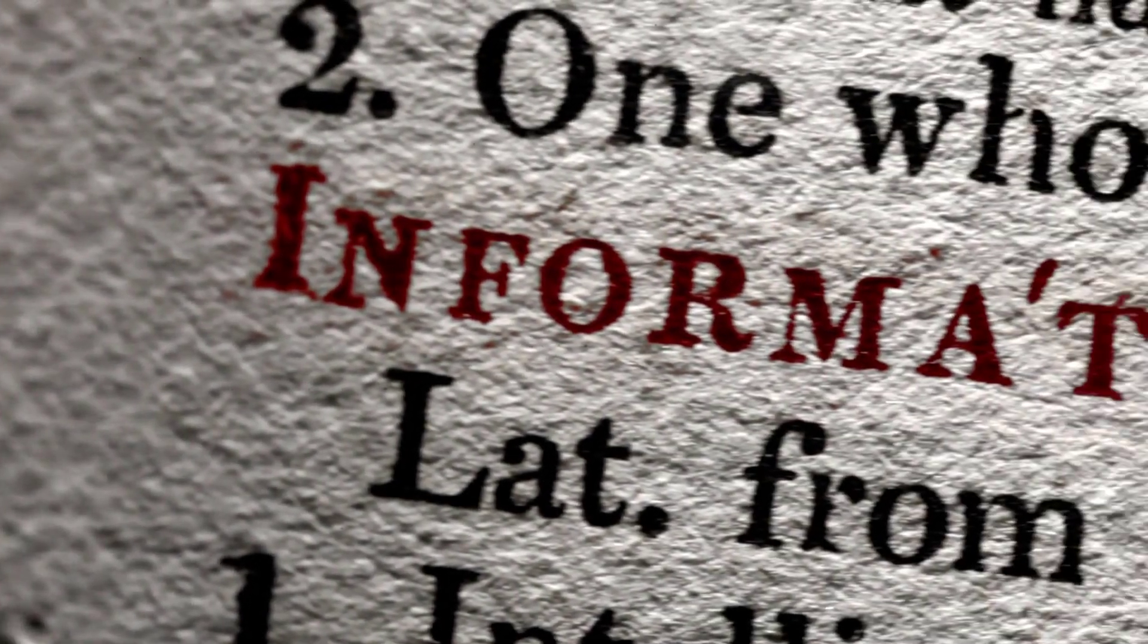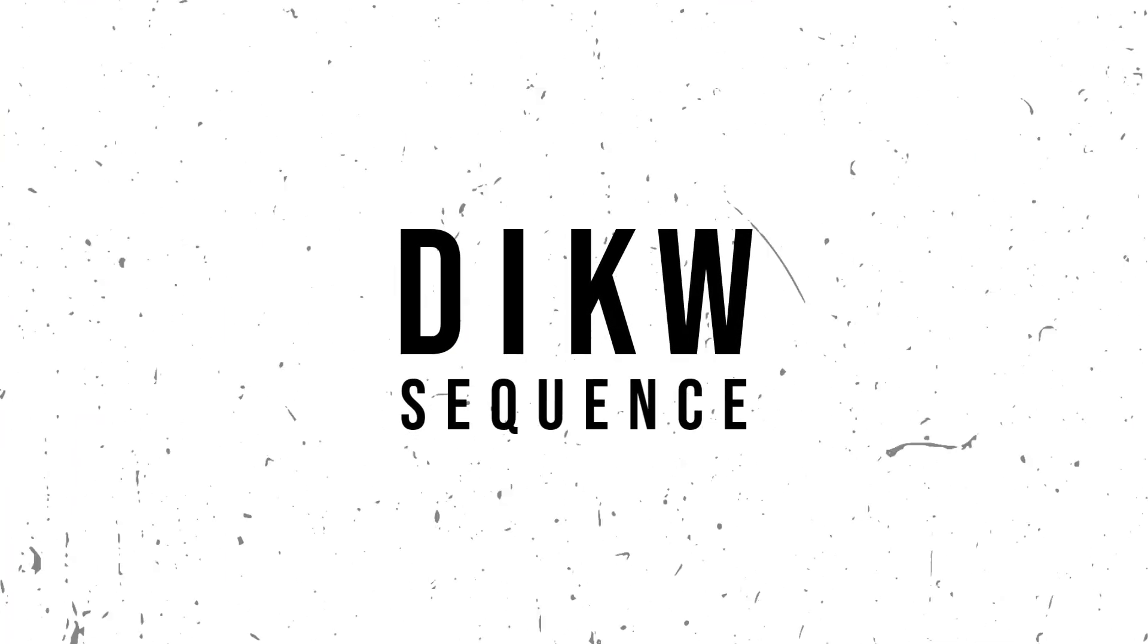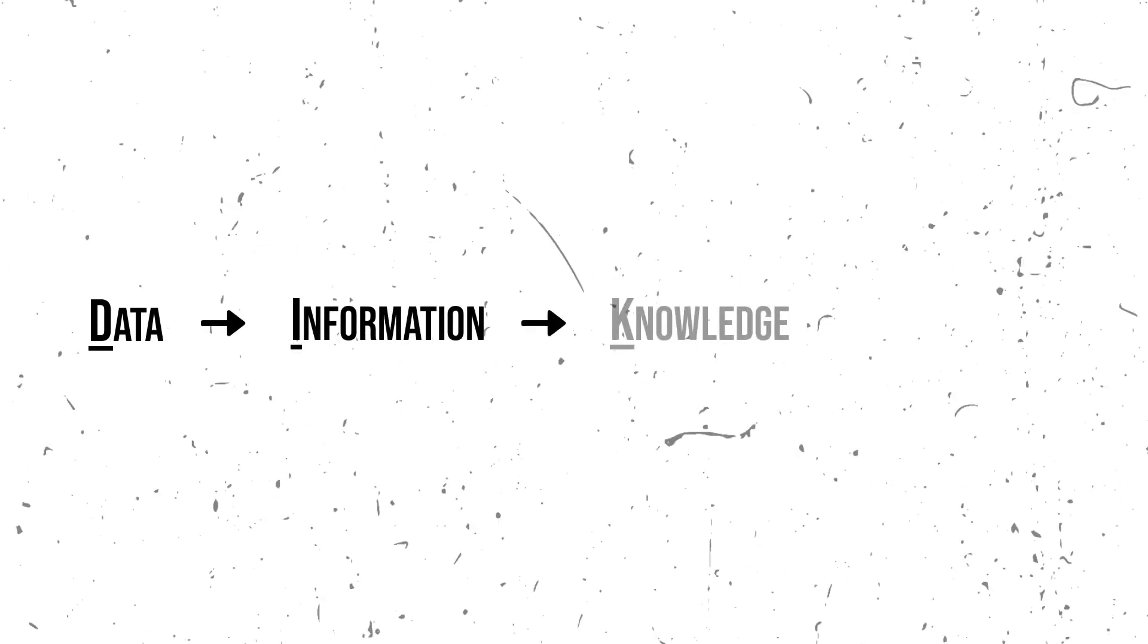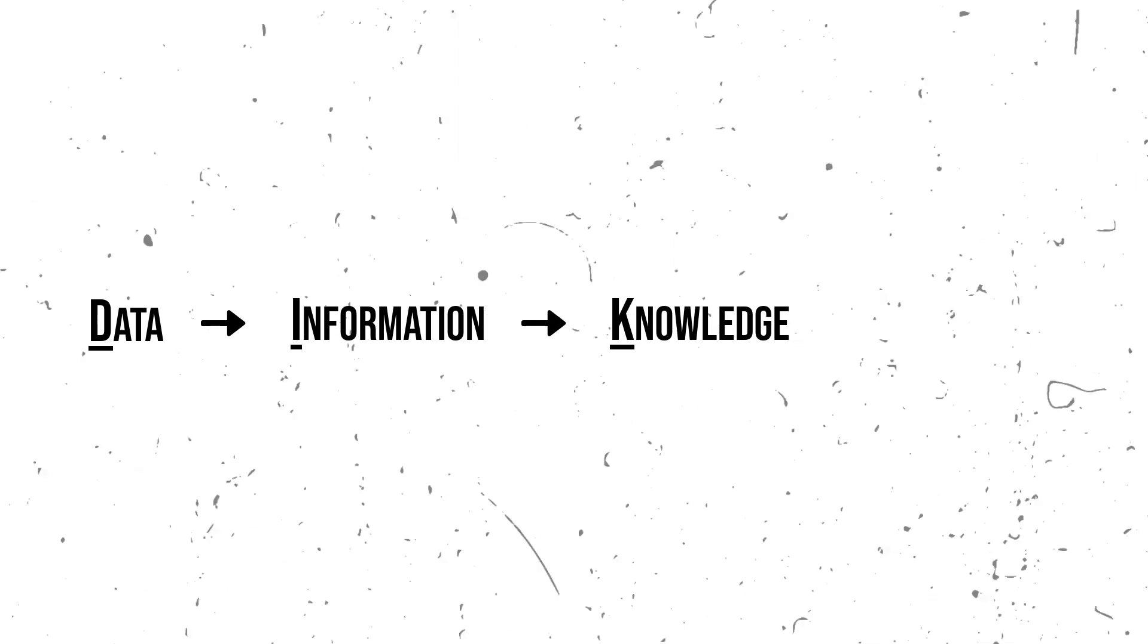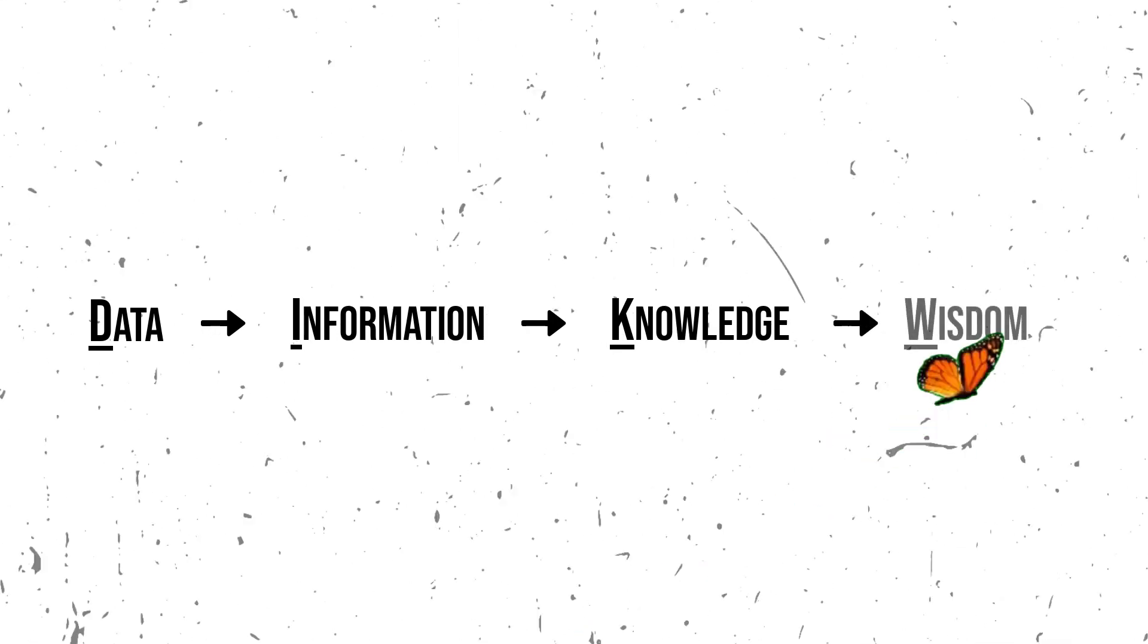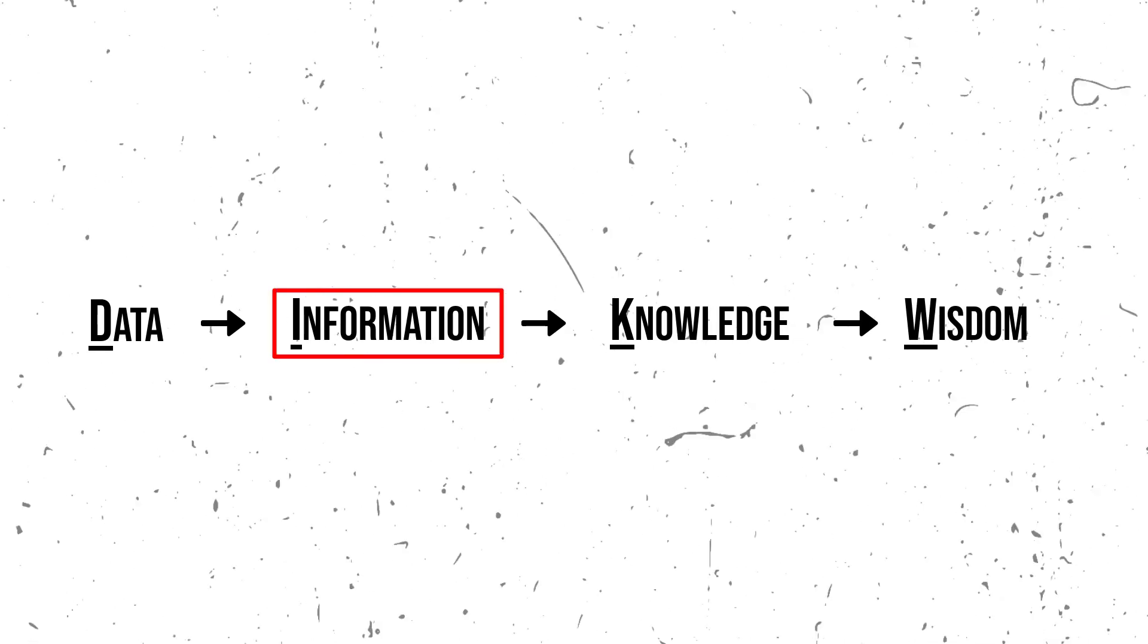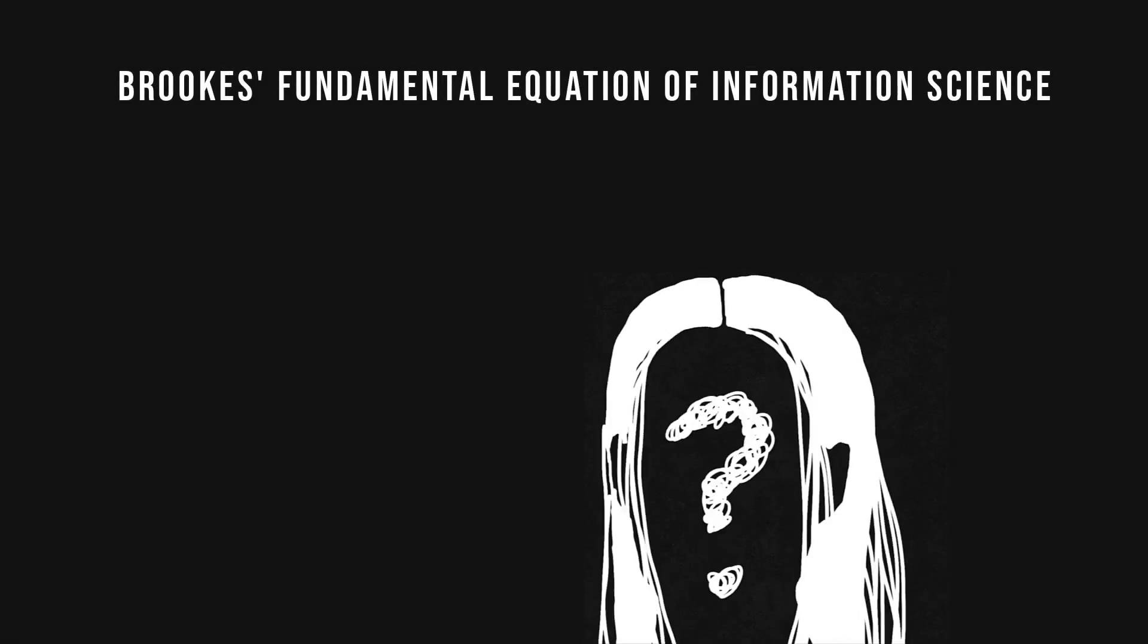One long-standing notion is the DIKW sequence. The basic idea is that data, once organized, becomes information. When understood by a person, the information becomes knowledge. After more reflection or experience, there may be wisdom. Here information is defined within a sequence of related phenomena.